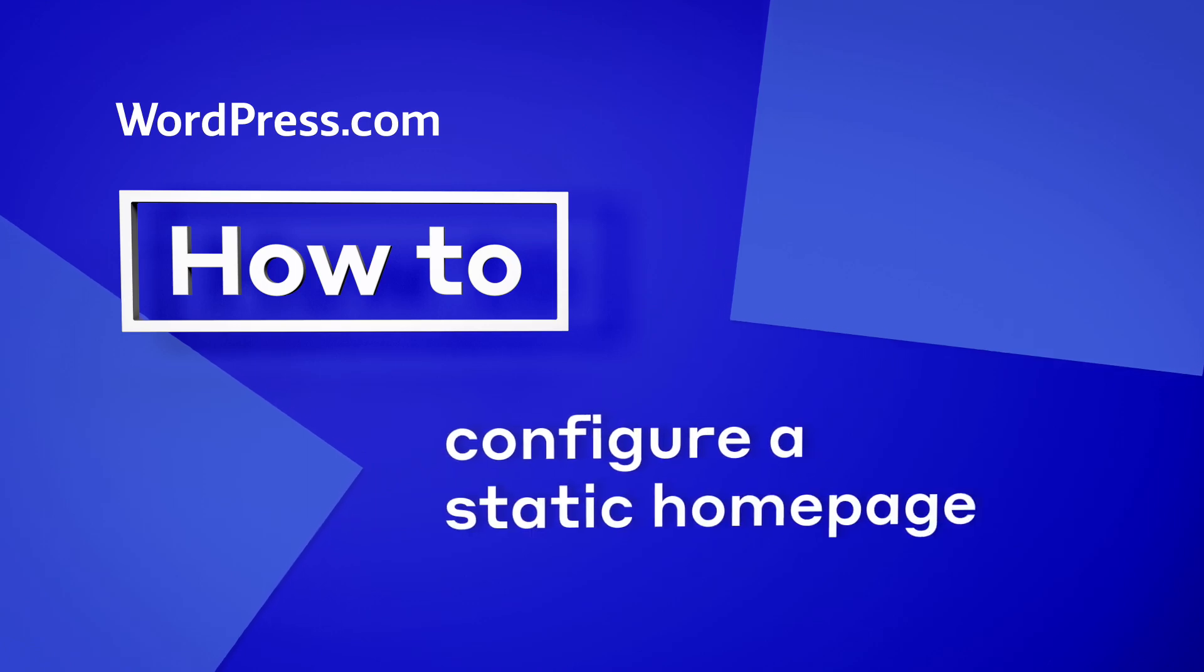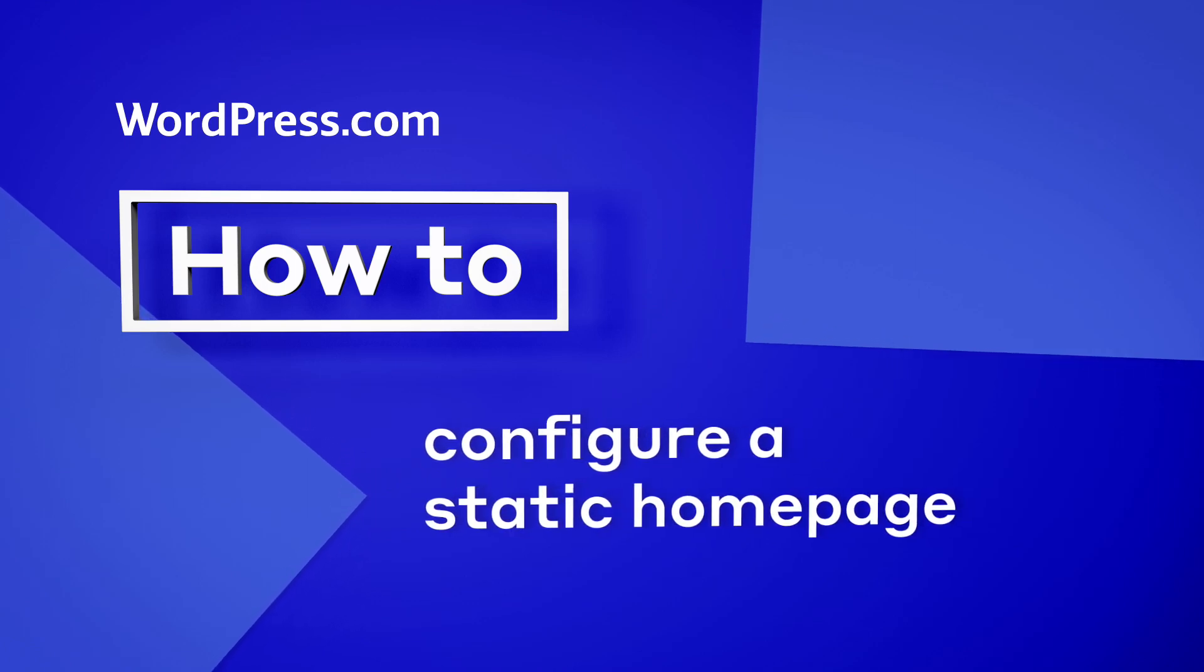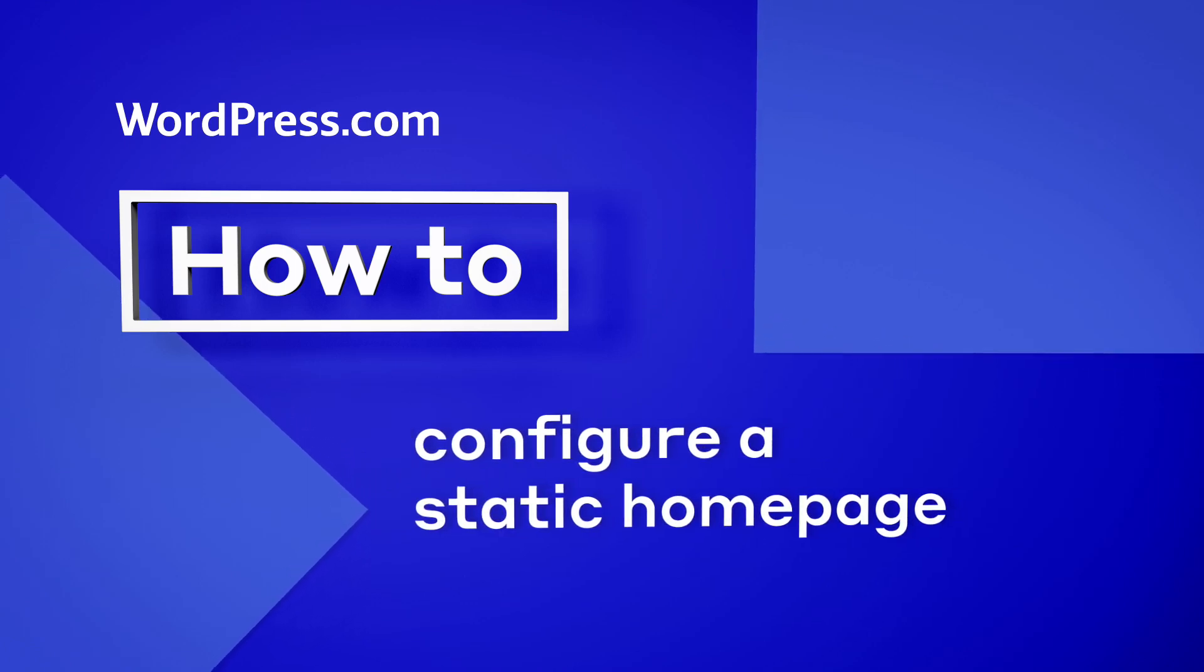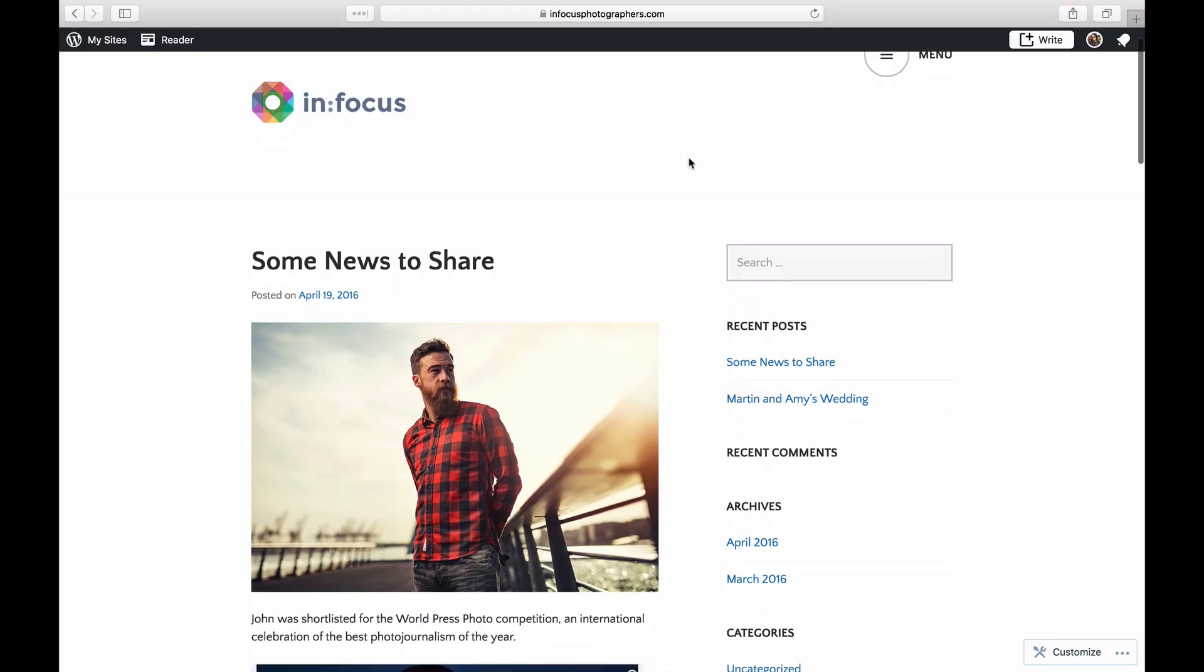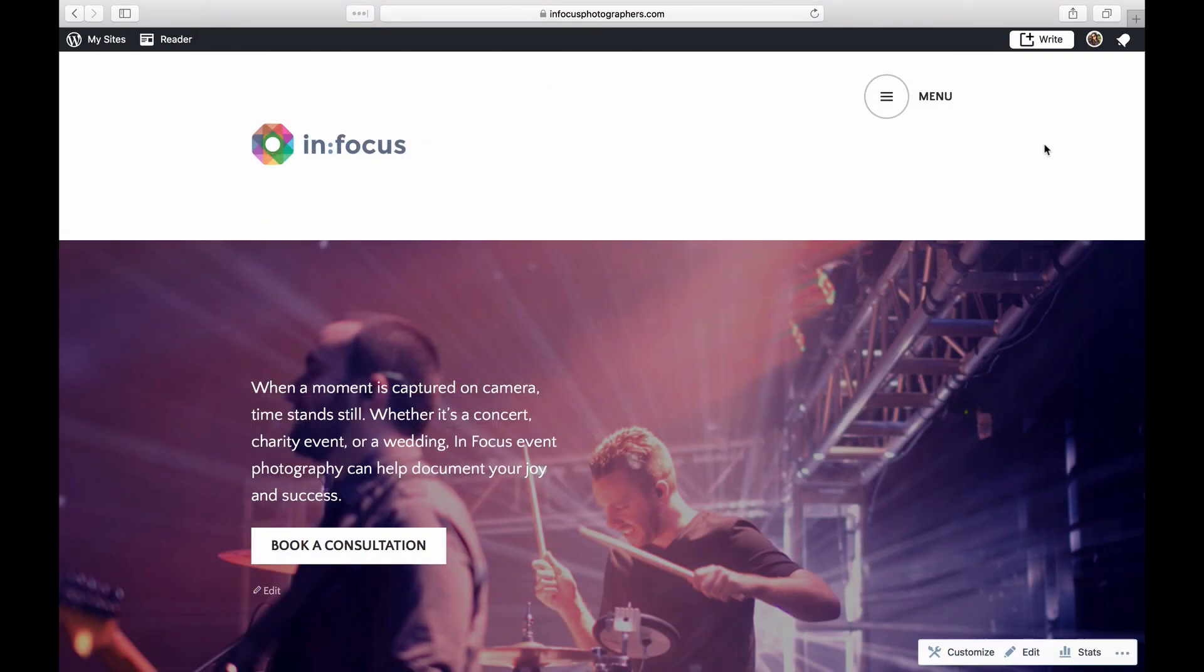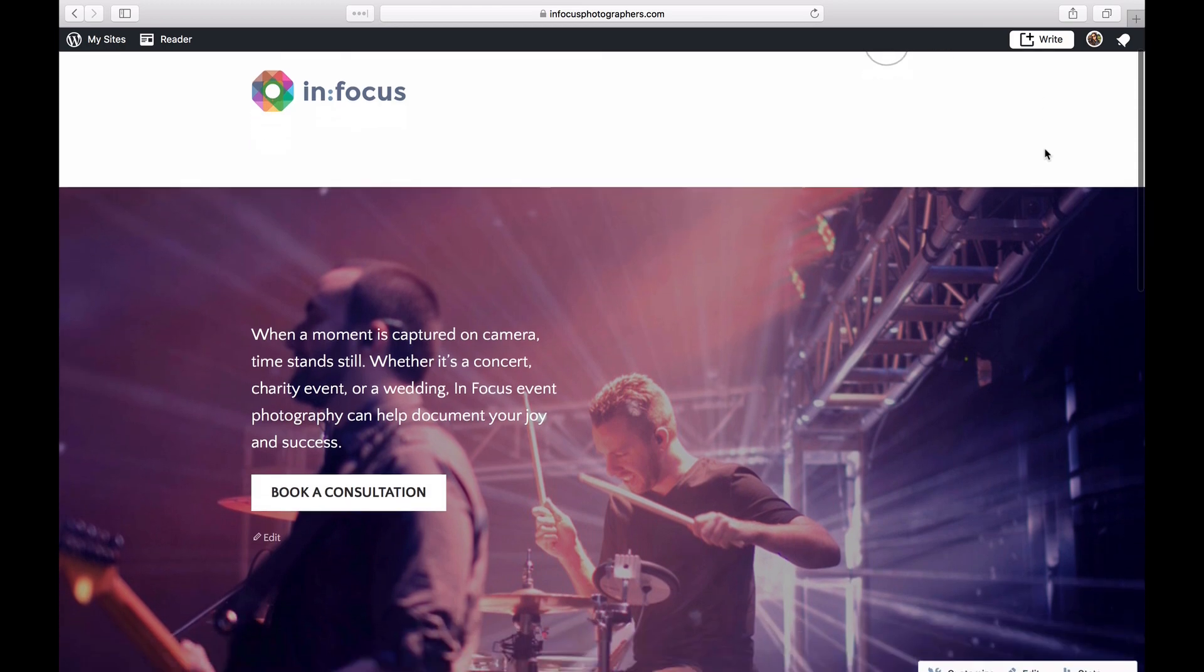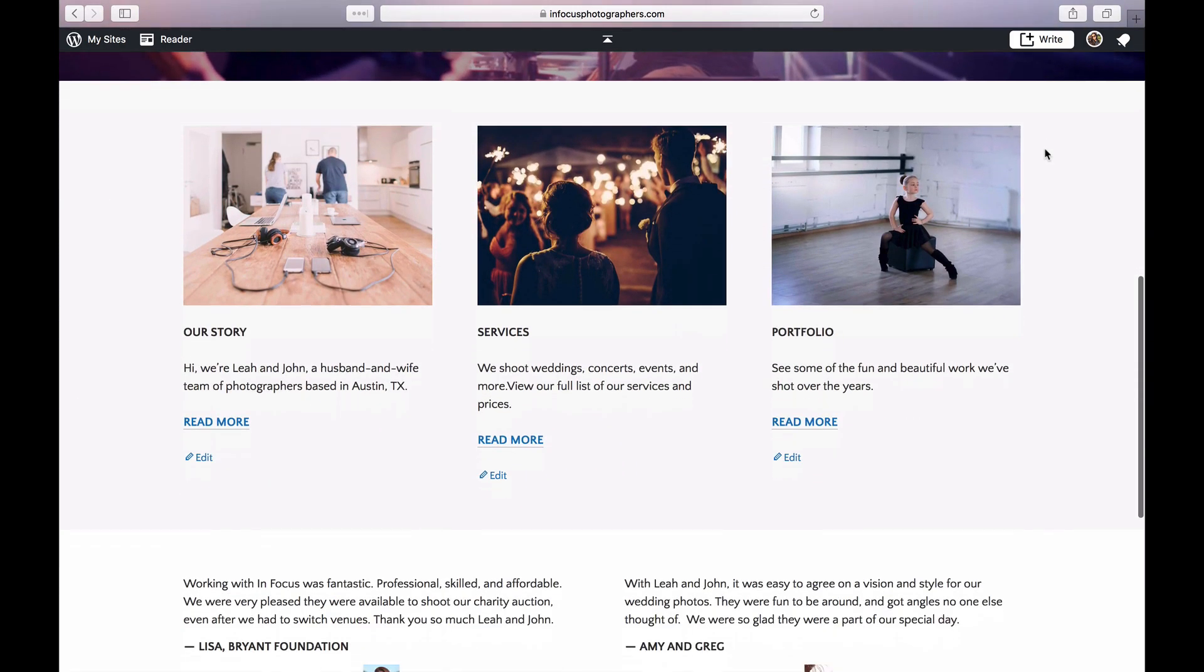Hi and welcome to WordPress.com. There are two ways to configure your site's homepage. You can show your latest blog posts on your front page, or you can create a static page which looks more like a welcome page or a landing page.